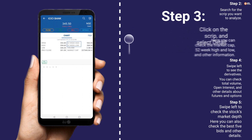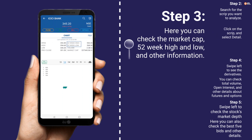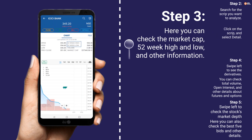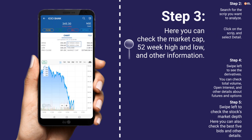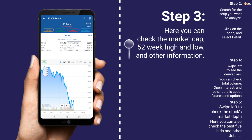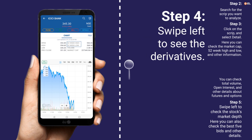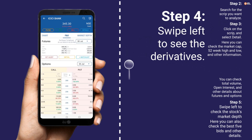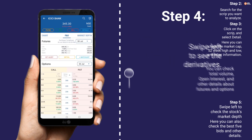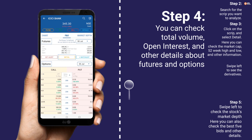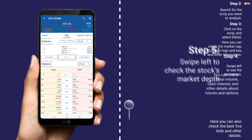Step 3: click on the script and select Detail. Here you can check the market cap, 52-week high and low, and other information. Step 4: swipe left to see the derivatives. You can check total volume, open interest, and other details about futures and options.